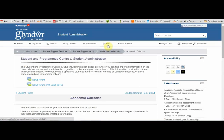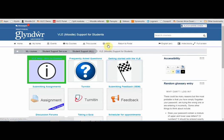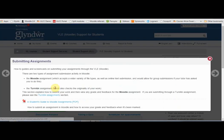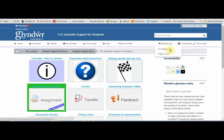Another useful link at the top is the Help link. This takes you to the VLE support for students site, which also uses the grid format. If you click on the links there, you'll see information about the kinds of activities you may be asked to complete in Moodle and links to how-to guides. From here, you can also change the language — for example, to Welsh.